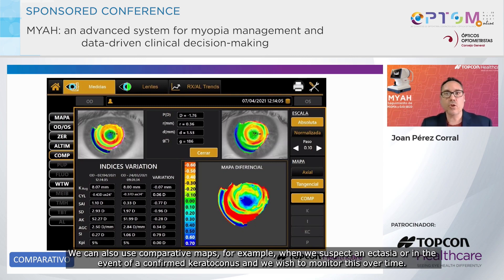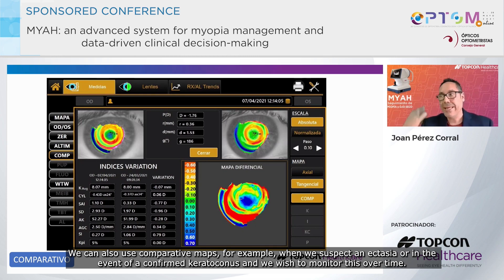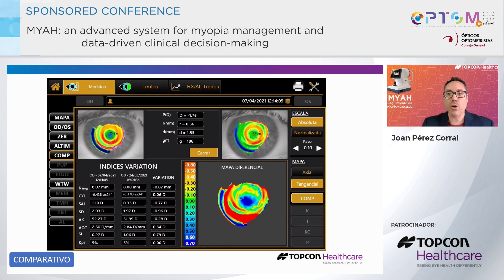We can also use comparative maps, for example, when we suspect an ectasia or in the event of a confirmed keratoconus and we wish to monitor this over time.